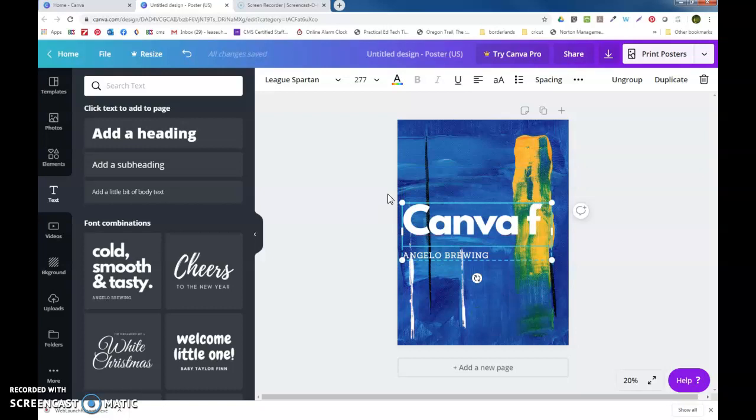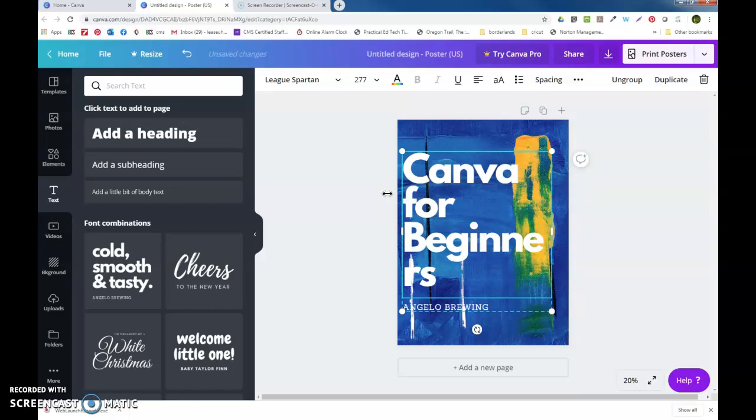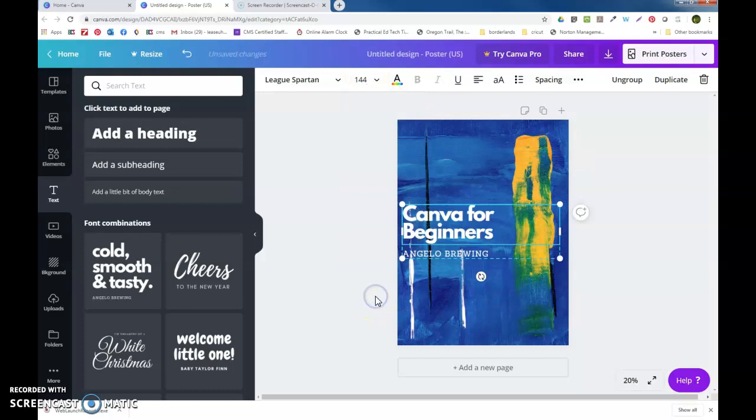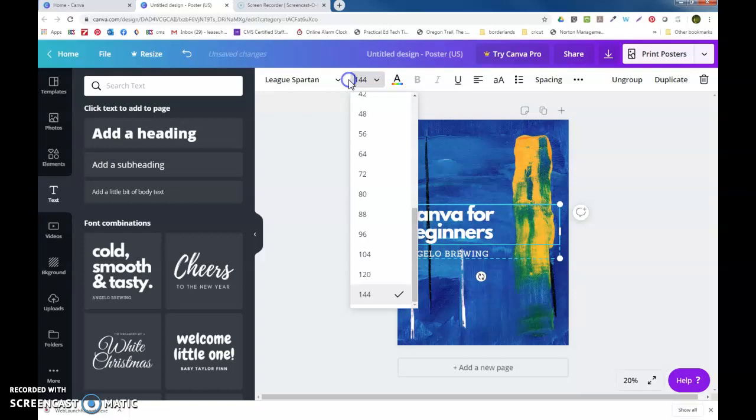Now I'm going to highlight all this. I'll put Canva for Beginners. All right, so that's just not going to fit. So I'm going to change the size. I highlight this and you see it's 277, so that's a little crazy, that's really big. So we're going to bring it down.